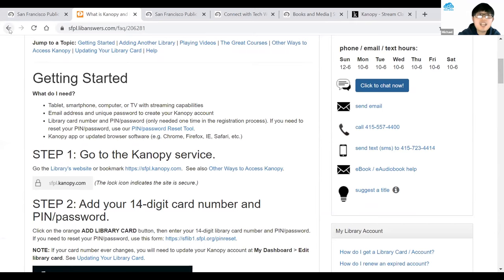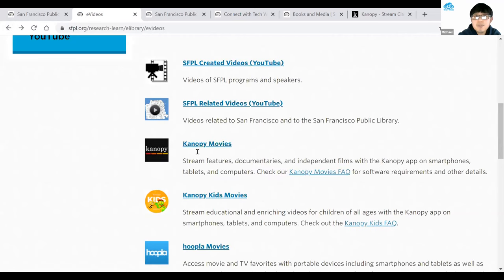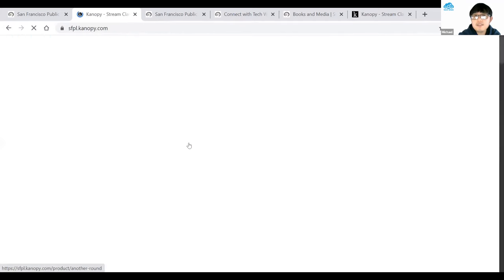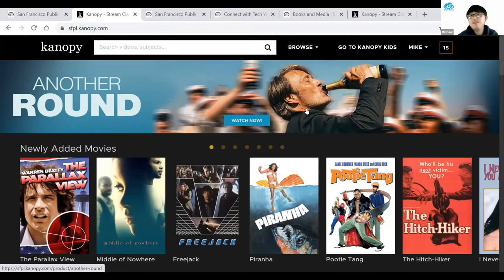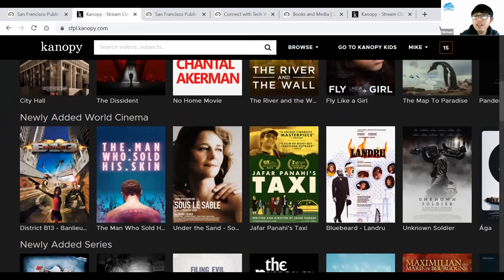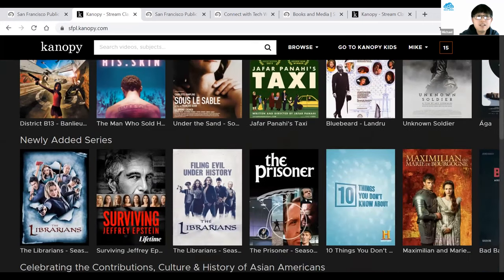I'll briefly go over what Canopy looks like. Going back and clicking the Canopy Movies link brings me to the Canopy platform. If it's your first time, it will ask you to sign up for an account using your email and choosing a password. They'll send a confirmation email — click to confirm and you'll have full access. You have 15 play credits a month, meaning you can play 15 video clips within a month, and after a month it resets and you get 15 credits again.